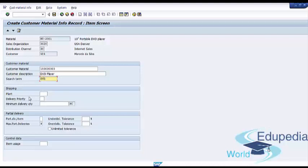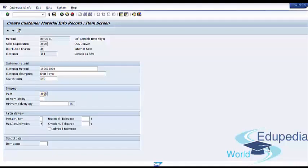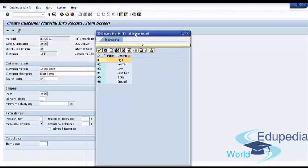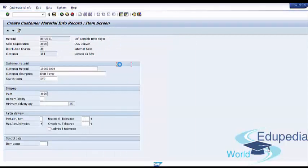The next tab is 'Shipping' — this is where you can set a default shipping plant and delivery priority for this customer material info record. You can also maintain defaults for a minimum delivery quantity that a customer should purchase for this material. We will choose our plant, set the delivery priority to normal, and set the minimum delivery quantity to 1,000 pieces.